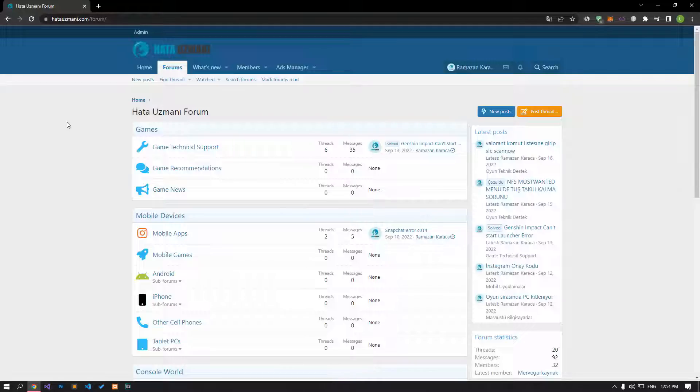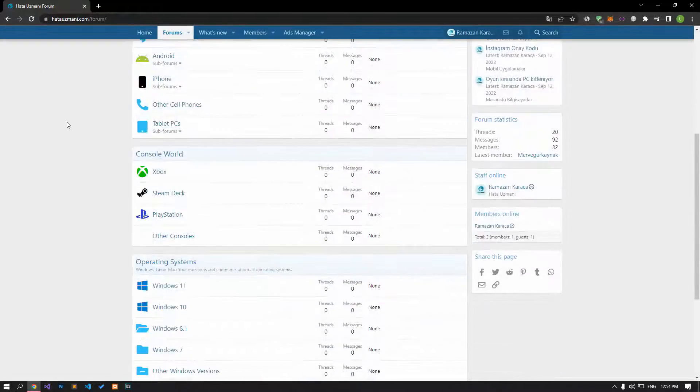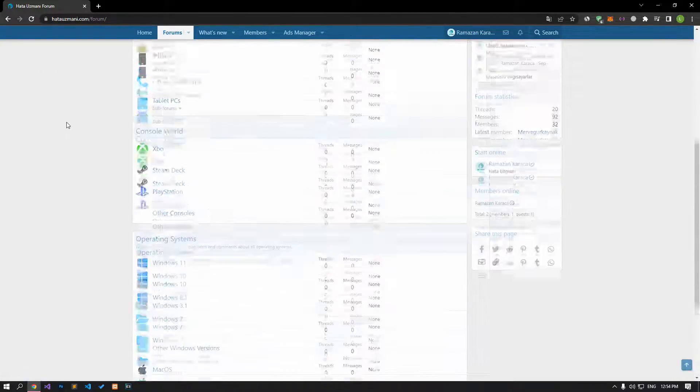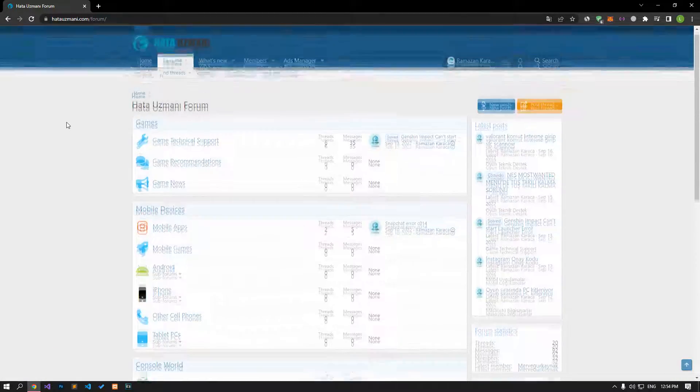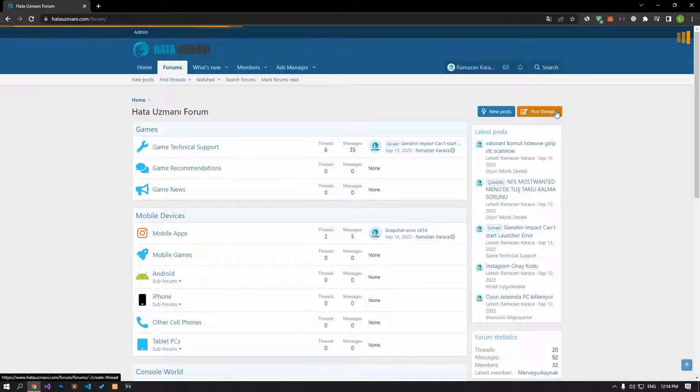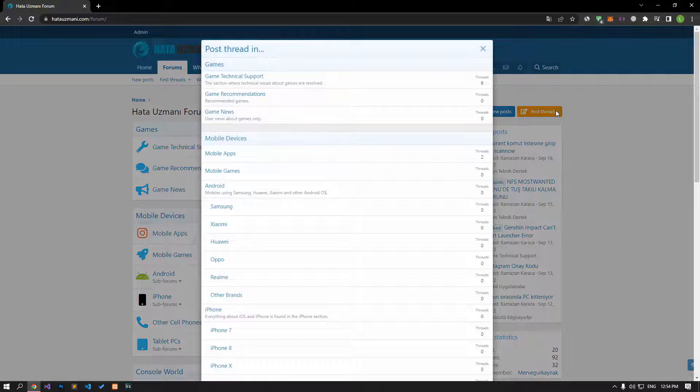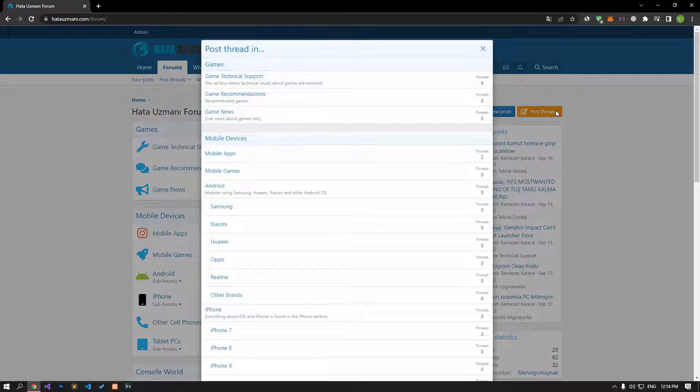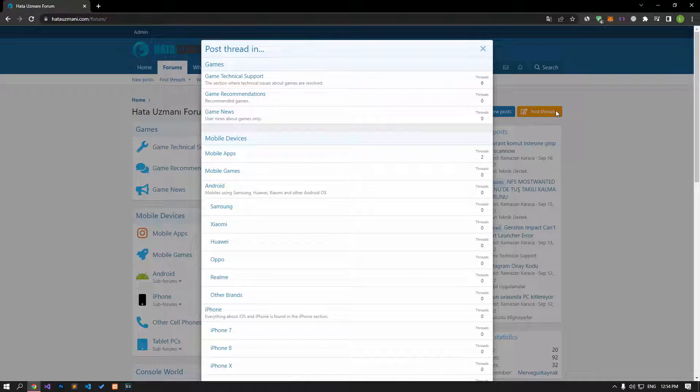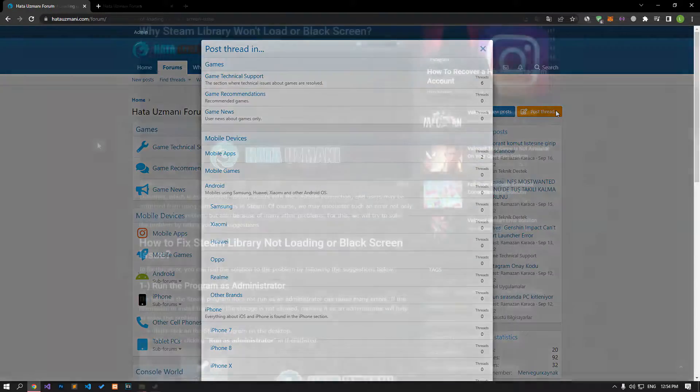Before we show you solutions, we will briefly talk about the forum. You can forward various errors you encounter to the community on the forum portal we have opened. If your problem continues or if you encounter a different problem, you can get a quick response by sharing it on the forum portal. We care about your questions and suggestions.